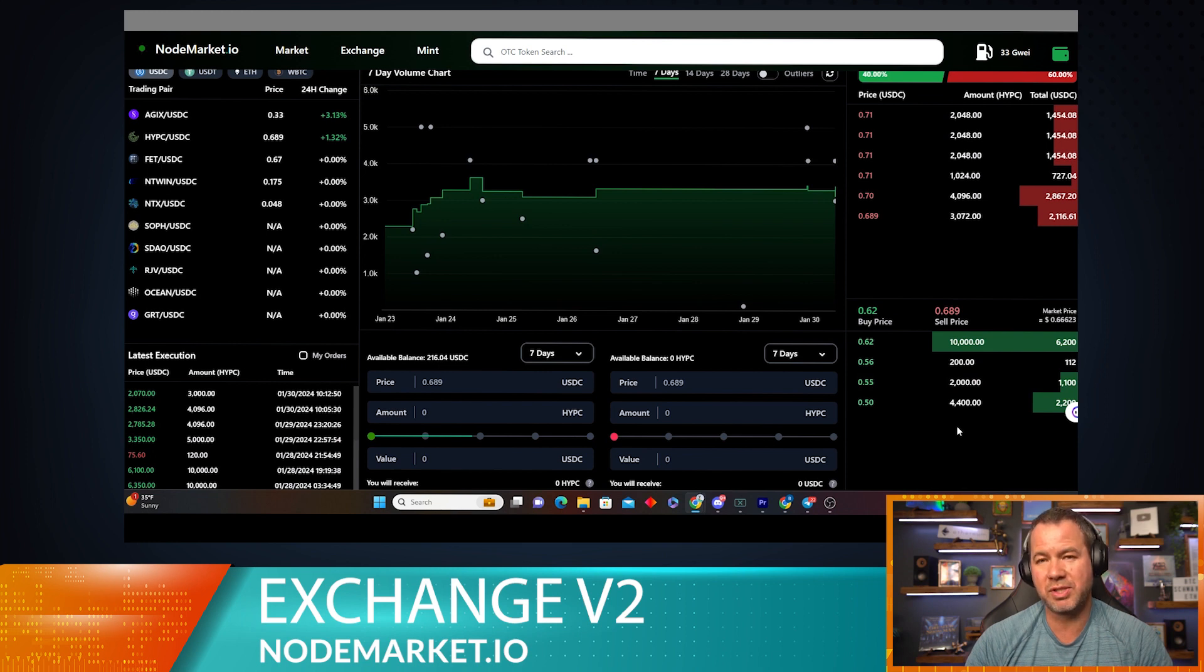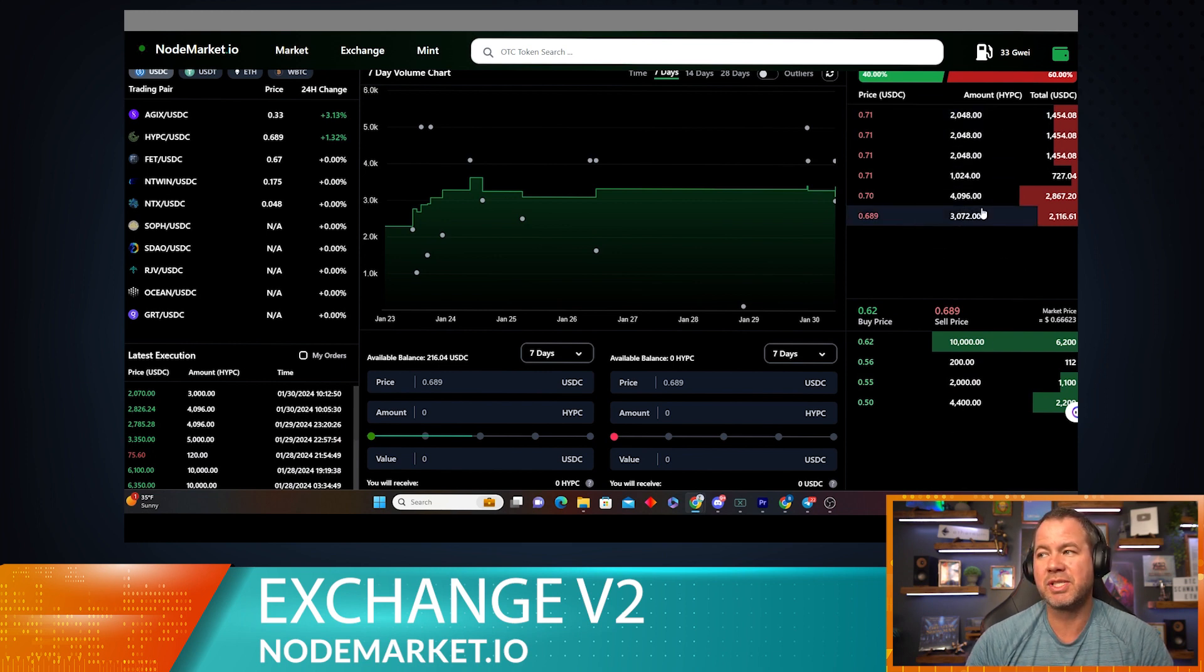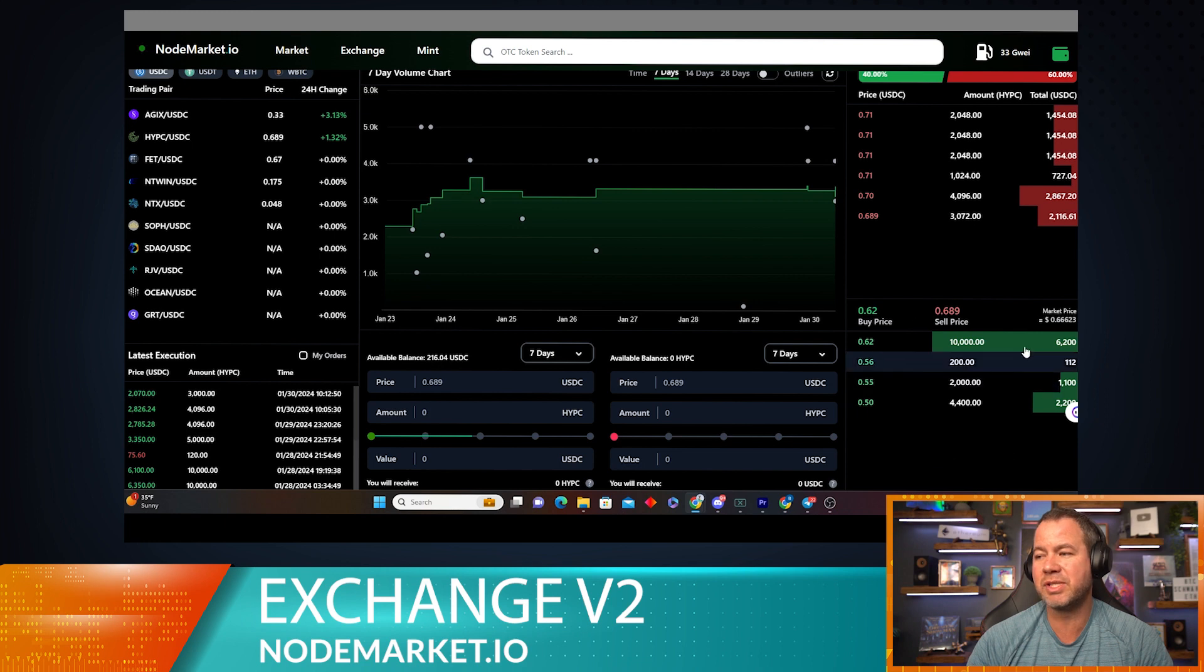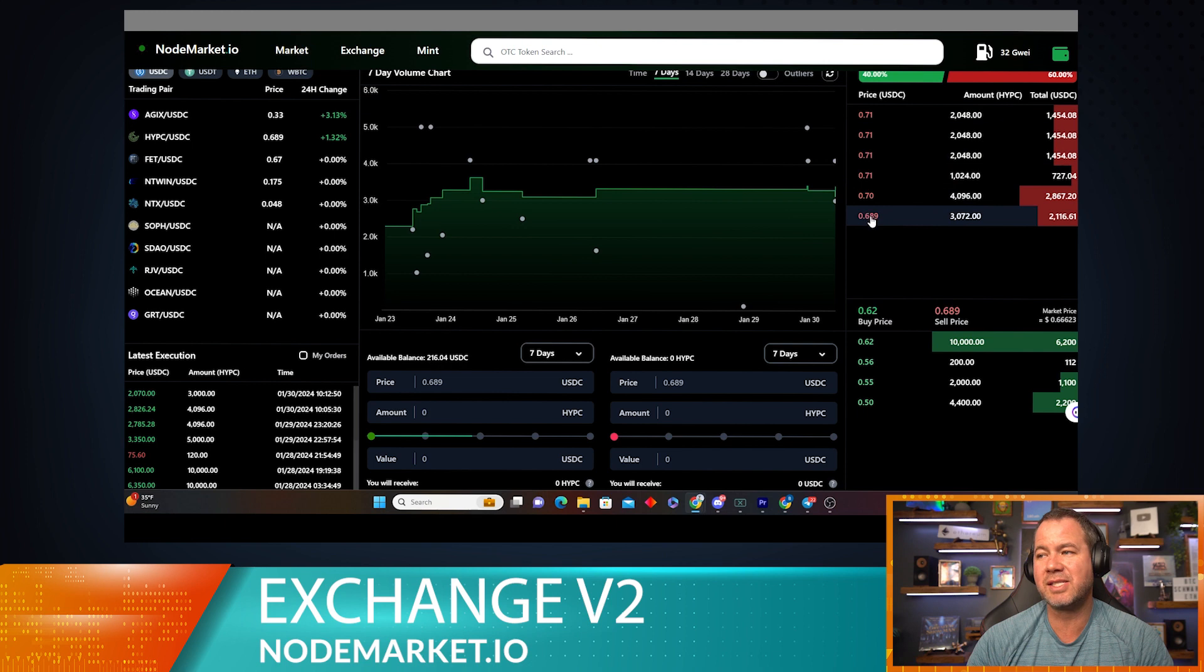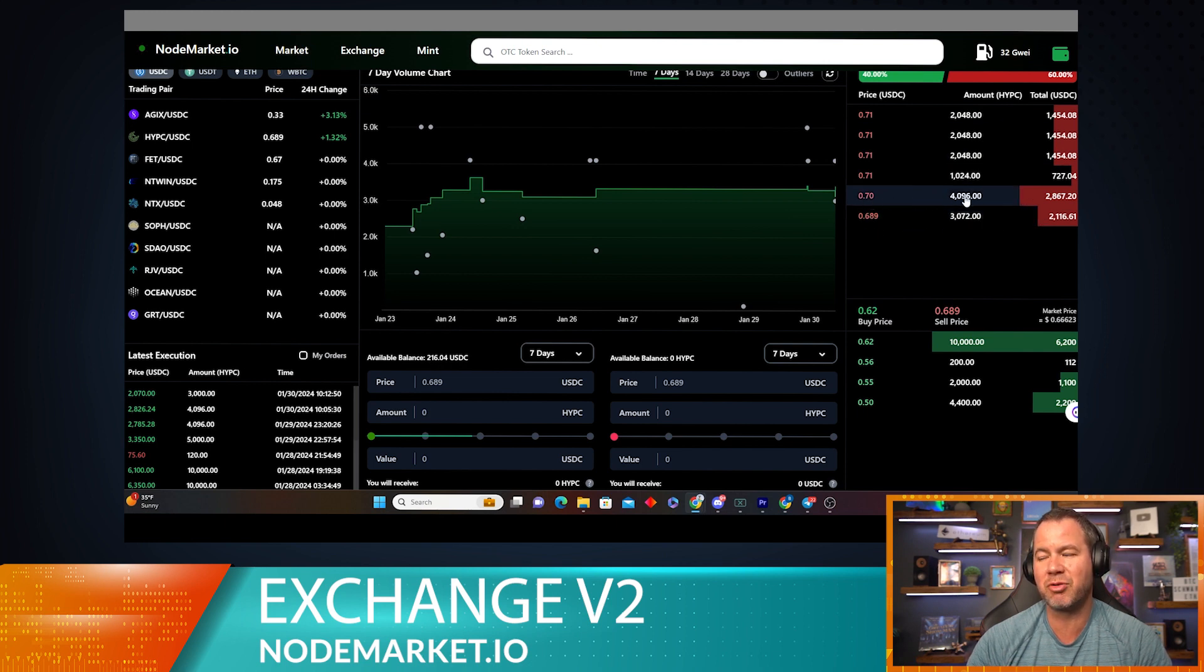If I want to buy HyperCycle, we're looking at the top section here. If I wanted to sell HyperCycle, we're looking at the bottom section here. If I want to fill any of these orders, I can simply do so by clicking on the order. So let's go ahead and hit the 70 cent order because that one will be easier to explain.